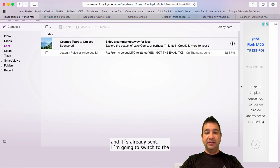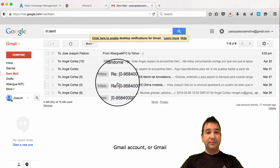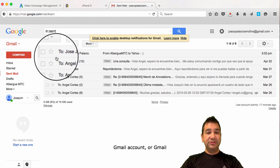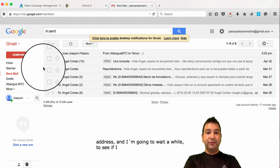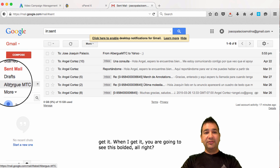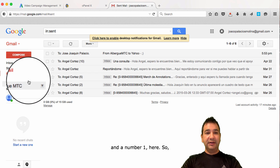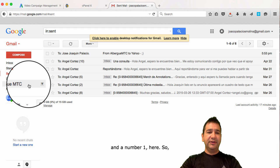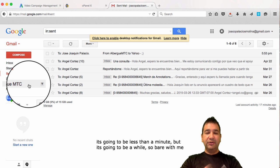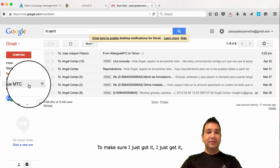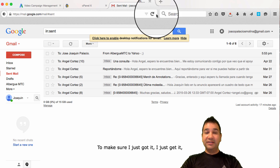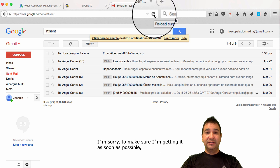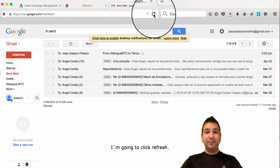I'm going to switch to the Gmail account. Or, Gmail address. And, I'm going to wait a while to see if I can get it. When I get it, you're going to see this bolded. And, the number one here. So, let's wait a few seconds. It's going to be less than a minute, but it's going to be a while. So, bear with me here, please. To make sure I just got it, I just get it. I'm sorry. To make sure I'm getting it as soon as possible, I'm going to click refresh.